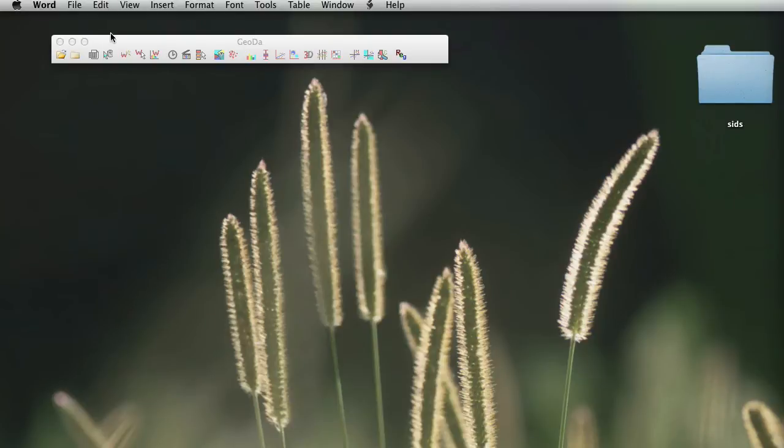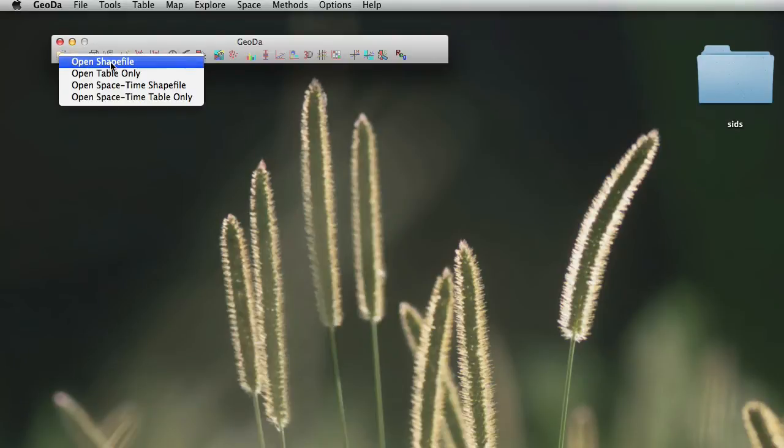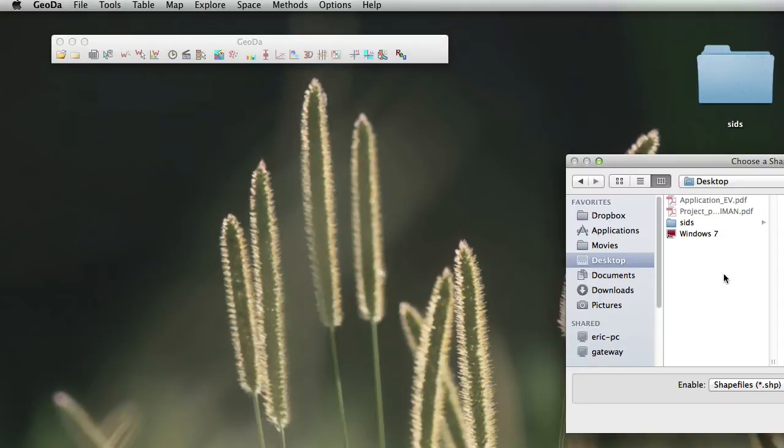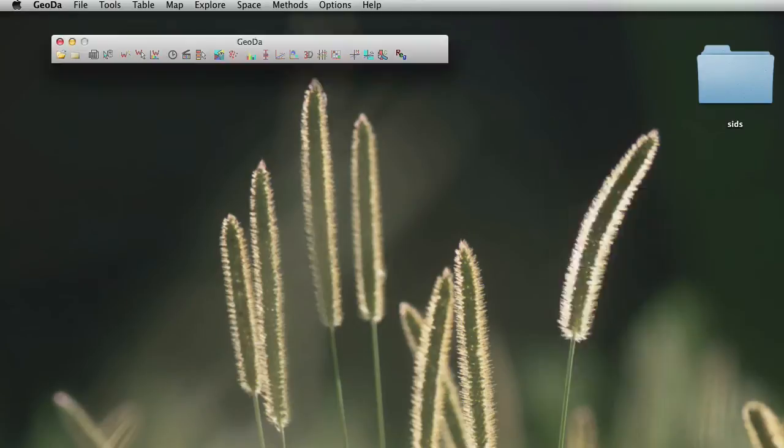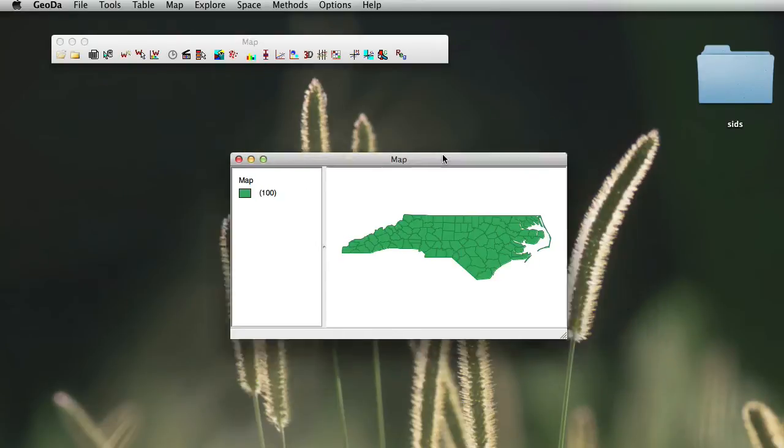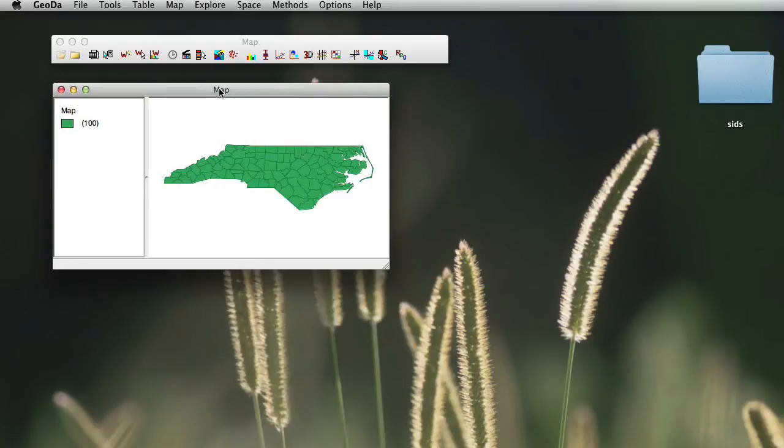We will use the same dataset we used before. Just click on Open Shapefile, choose SIDs, SIDs, Shape, and it's opened.